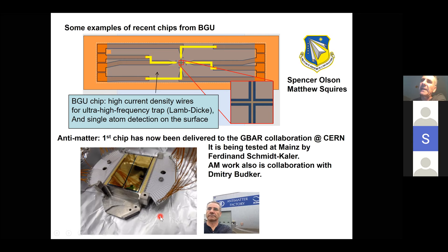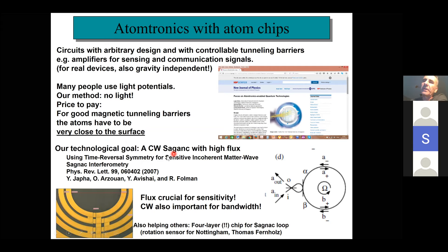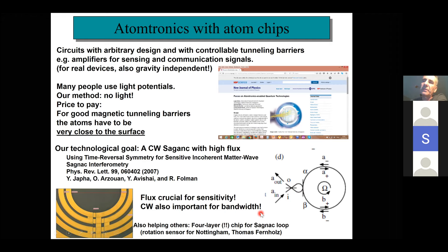Atom chips are also going into atomtronics — meaning arbitrary circuits for atoms, like you would have for electrons. For example, here you see a loop, a potential guide for a Sagnac loop. But instead of putting a BEC into the loop every minute or so, this is a continuous-wave device with tunneling barriers where a stream of atoms from a 2D-MOT continuously gives a signal from a Sagnac loop. These circuits called atomtronics are a very promising feature that the atom chip forms the base for.